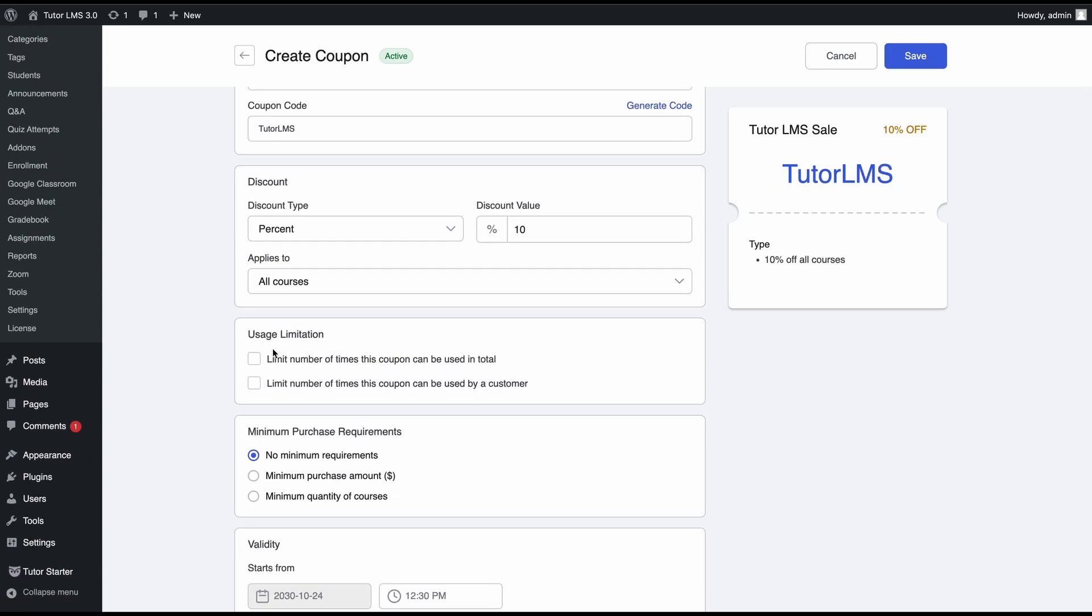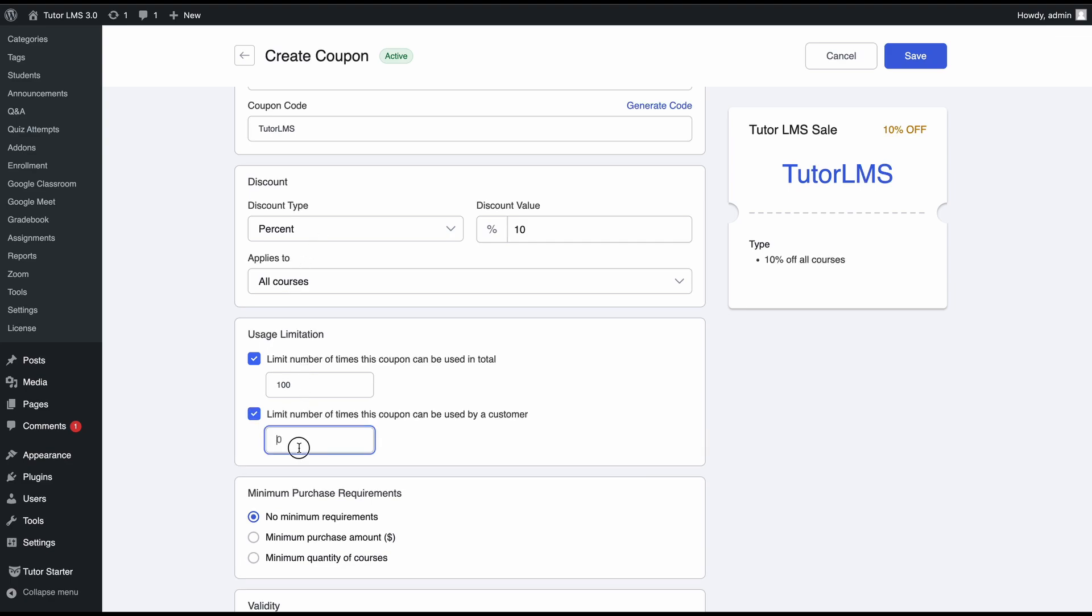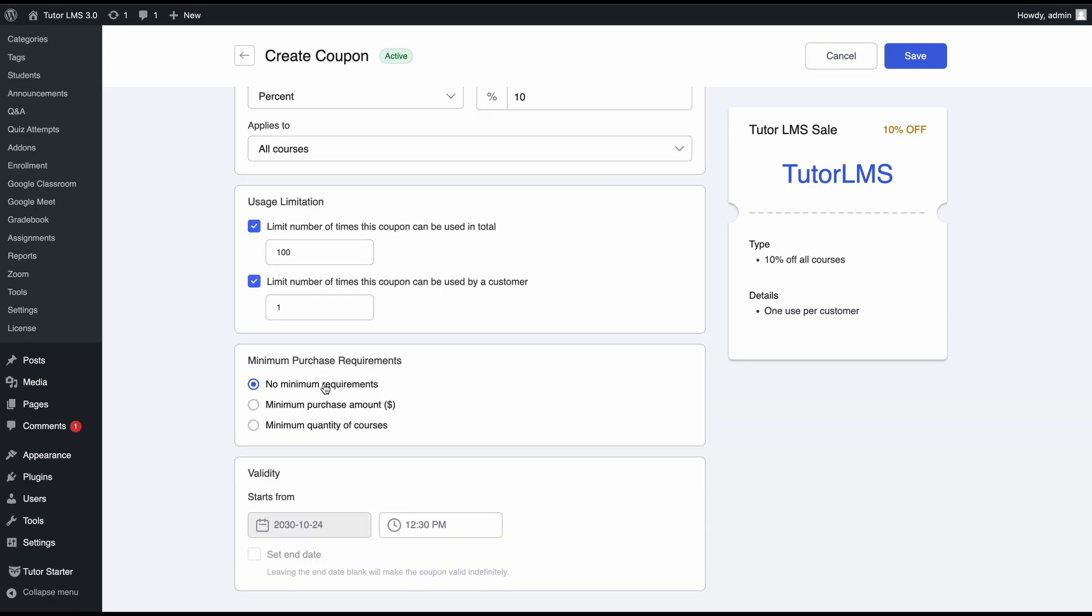We can move on to the next section, usage limitation. Here you can limit the number of times this coupon can be used in total and the number of times this coupon can be used by one customer. Let's say you have a scenario where you want to enable the coupon code for the first hundred students who purchase the course. You enable this and set the number to 200, and you want to allow a student to use this coupon code only once. You would set the number to one and you can see this change reflected on the preview.